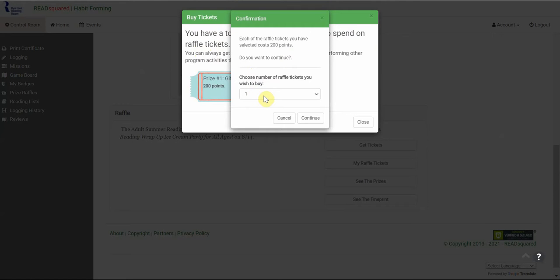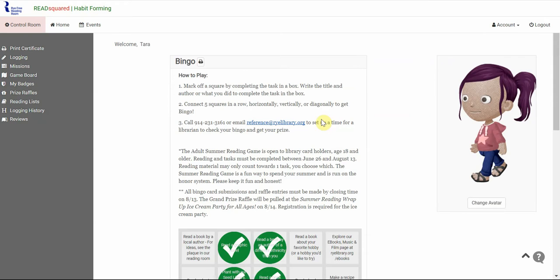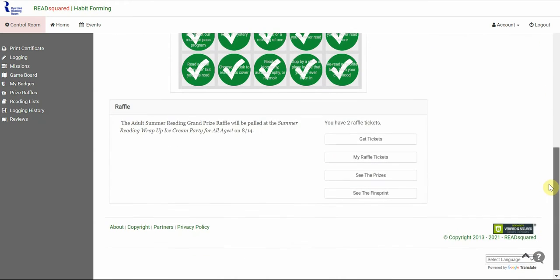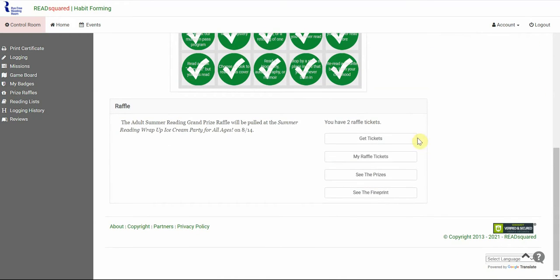Since I have 400 points, I'm going to buy two tickets and click Continue. And now I have been entered into the grand prize raffle.